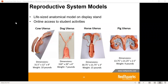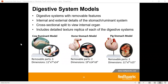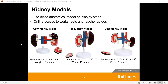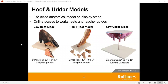We also drill down even deeper into more reproductive systems. If you want to focus specifically on a certain area, we have individualized reproductive systems. The nice thing about these is that they are all life-size models — when you get the reproductive system, it is the average life size of a cow's uterus, so students can see what that average size would look like in real life. We also have digestive system models, kidney models, and hoof and udder models.